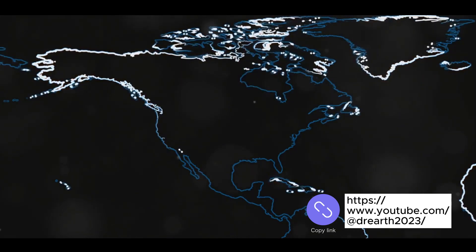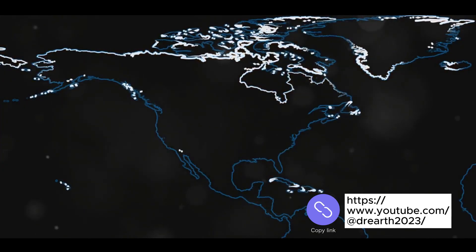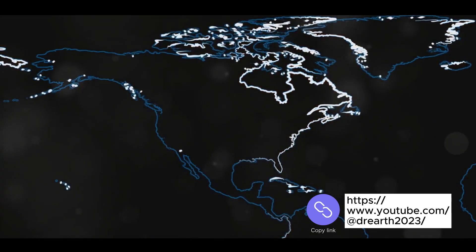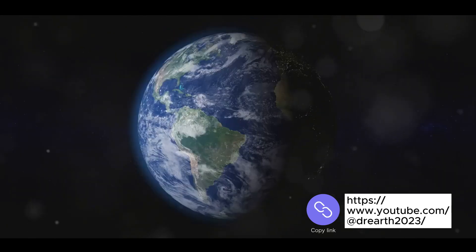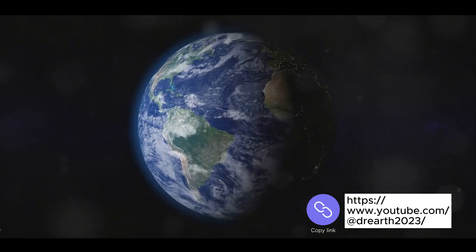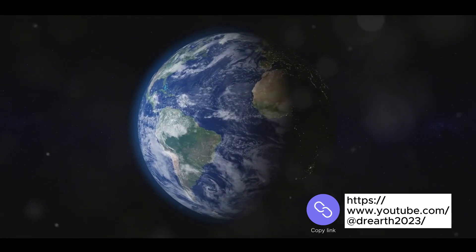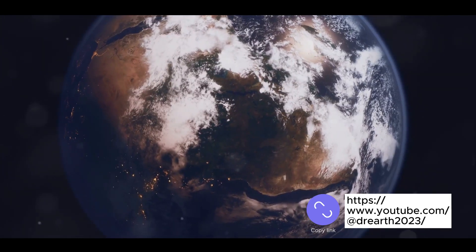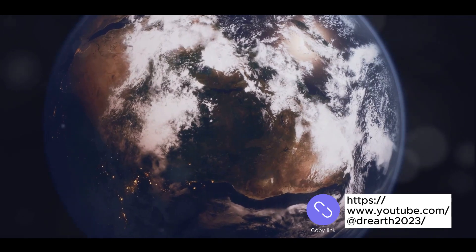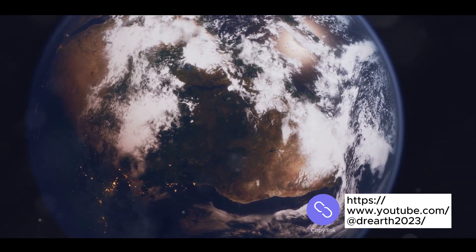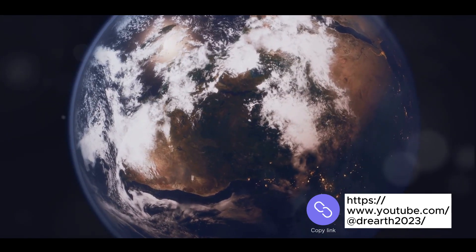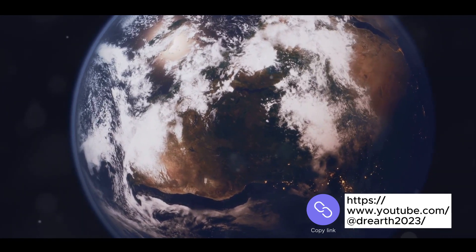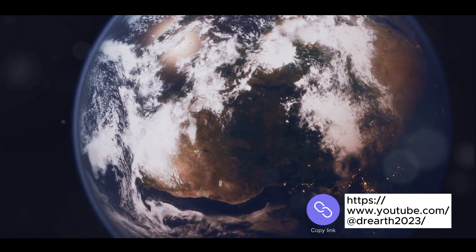The cooling process also resulted in the release of water vapor and other gases trapped within the Earth, forming the first primitive atmosphere. With time, this atmosphere cooled and condensed, giving rise to the first rainfalls and subsequently the world's oceans. The continuous geological activity, volcanic eruptions and tectonic movements contributed to the creation of our diverse landscapes and the rich atmospheric composition we have today.